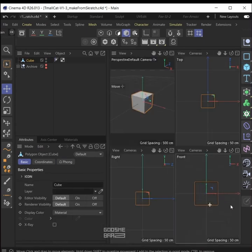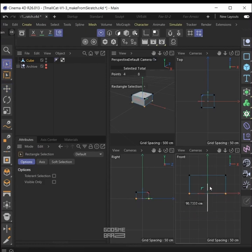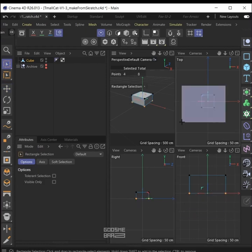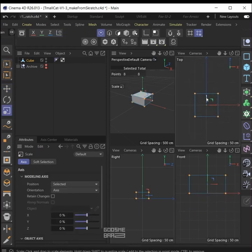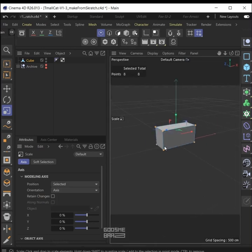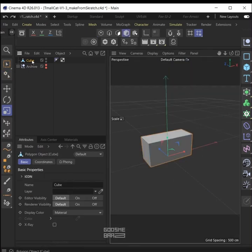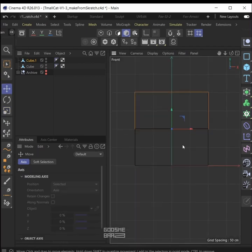First we will add a cube. C to make it editable, go to front view, point mode with zero, select the bottom points, make it a little shorter. Also in top view make it a little thinner. Now duplicate the cube for the ears.